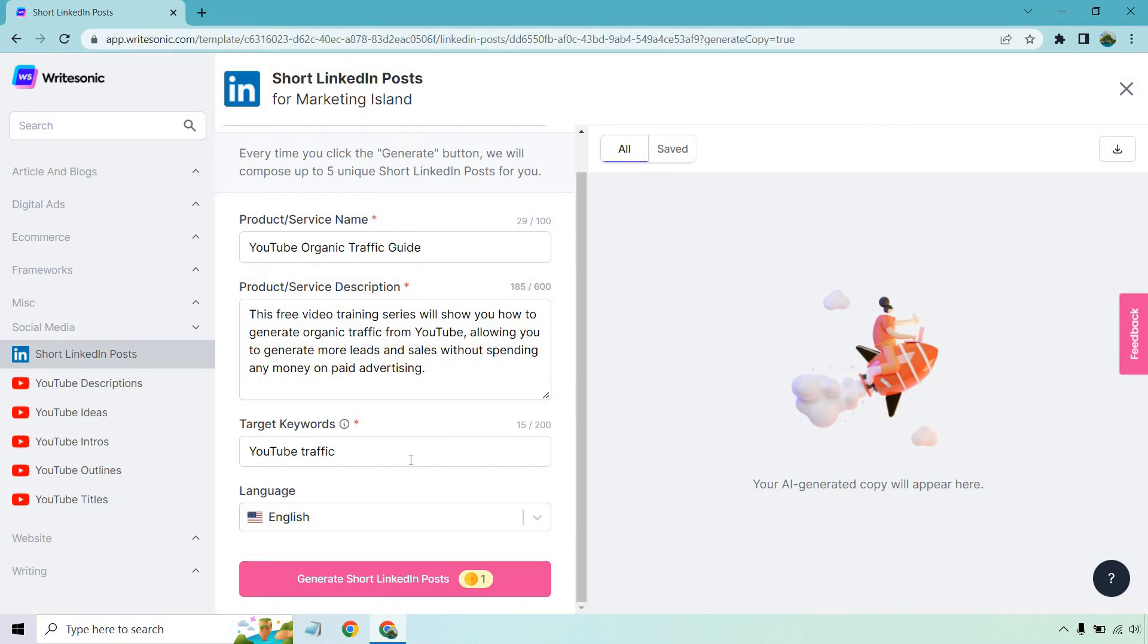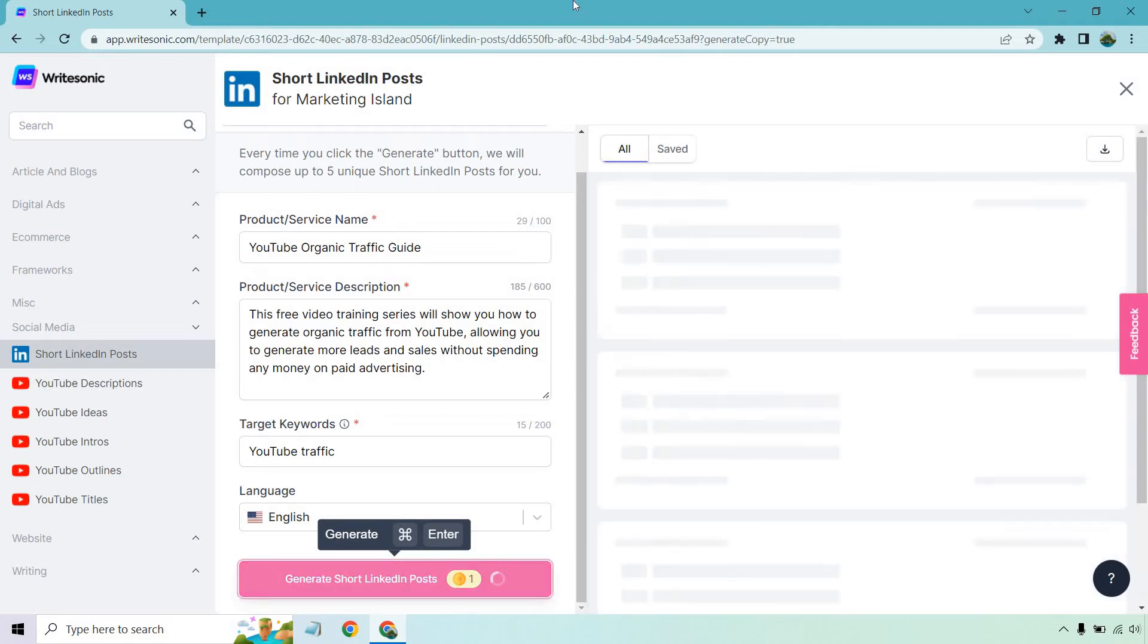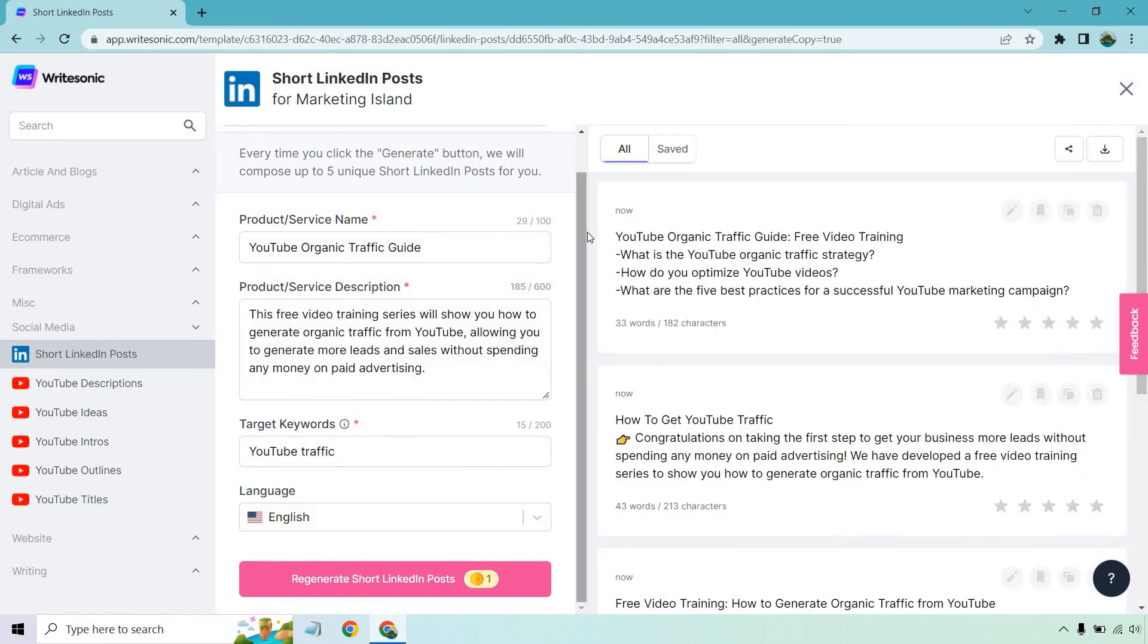Language is going to be English. Let's click on this generate short LinkedIn post. And then in a few seconds, our copy will appear on the right side of the page. So here we go. YouTube organic traffic guide, free video training. What is the YouTube organic traffic strategy? How do you optimize YouTube videos? What are the five best practices for a successful YouTube marketing campaign?